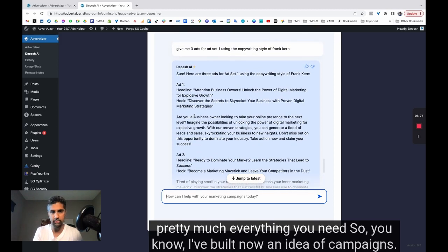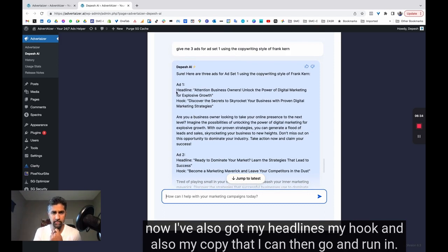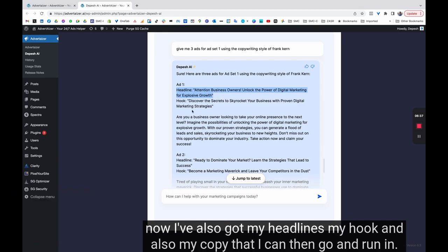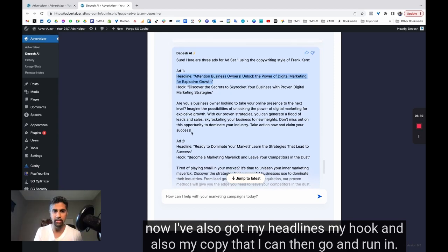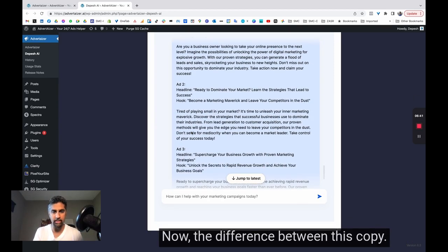It's giving you pretty much everything you need. So I've built now an idea of campaigns. I know which ad sets I'm going to include in the campaigns. I've got my interests set up. And now I've also got my headlines, my hook, and also my copy that I can then go and run in.